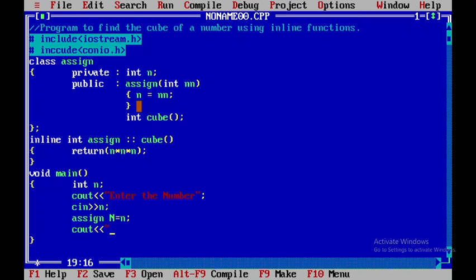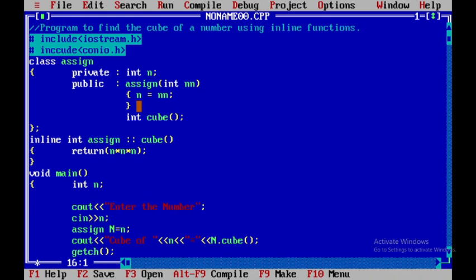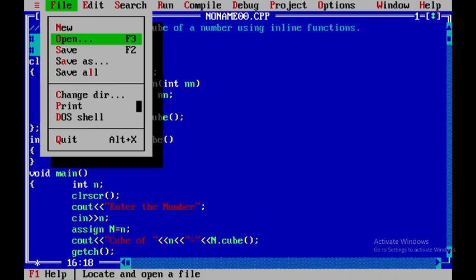I'll use cout to display 'cube of' followed by the number, then display the result using 'en.cube()' and close the statement. After that I'll write getch() so the output stays on screen until you press a key, and clrscr() to clear the output screen.